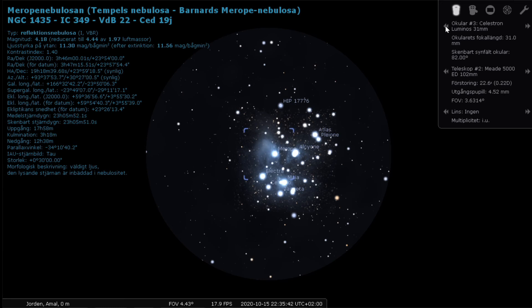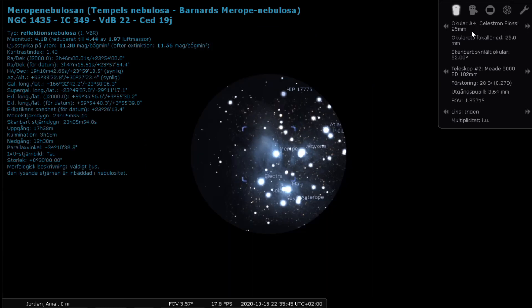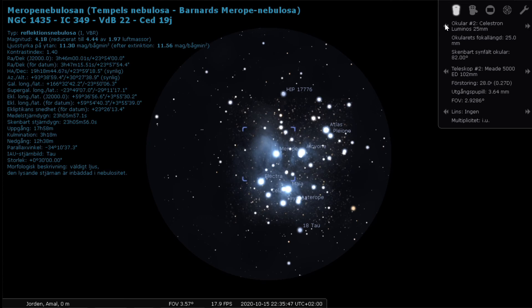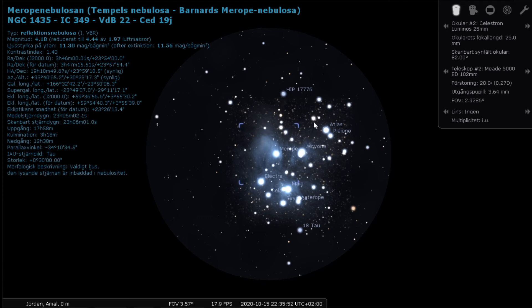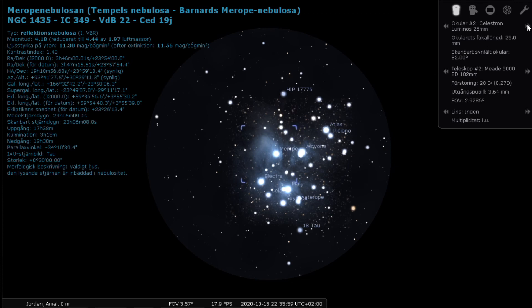Okay, so let's change the eyepiece to the 25 millimeter. This is the Luminos 25 millimeter, which has an 82 degrees apparent field of view.